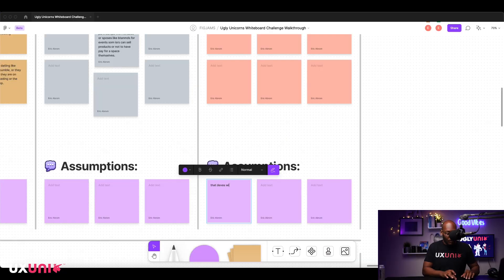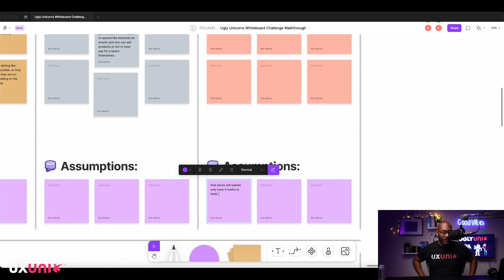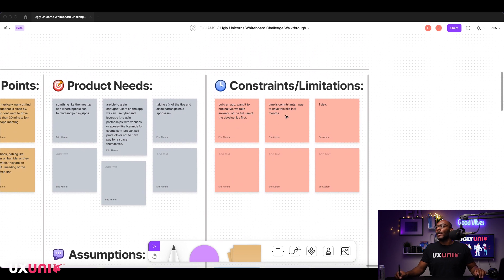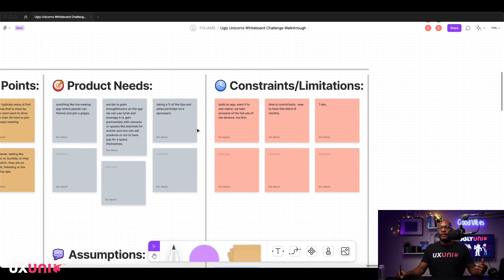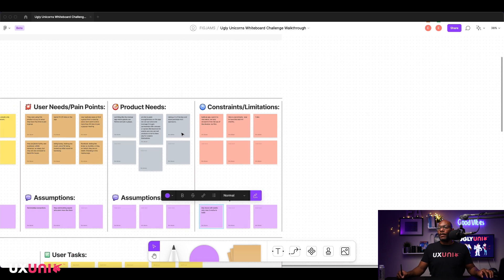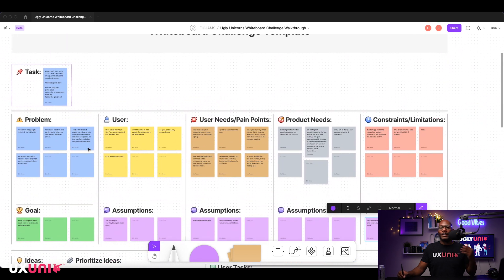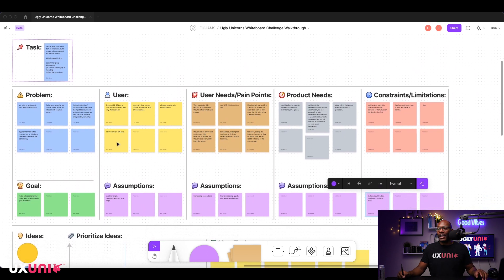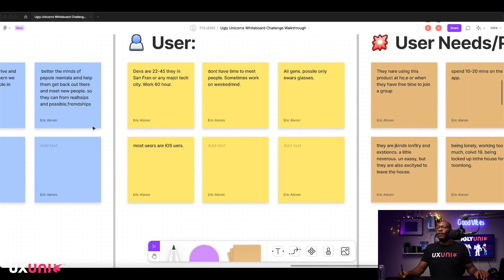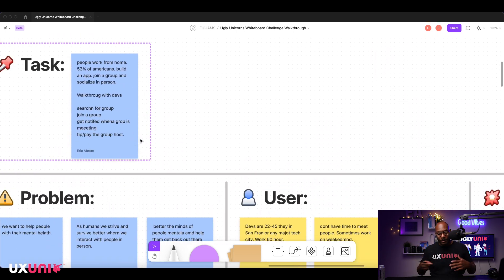Realistically the devs will only have five months to build, because it'll take about a month just to get design, prototype, and testing done. Limitations include iOS constraints, not enough people, and a time constraint. Before jumping to ideas, I want to summarize everything that just happened so I can put together a concept.